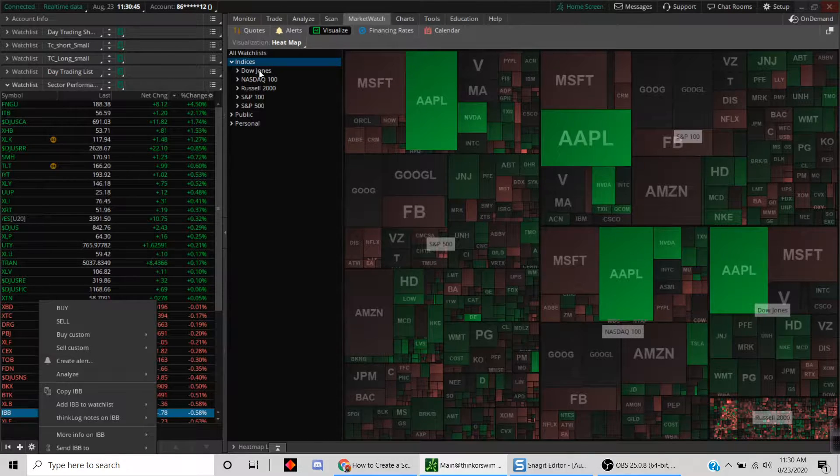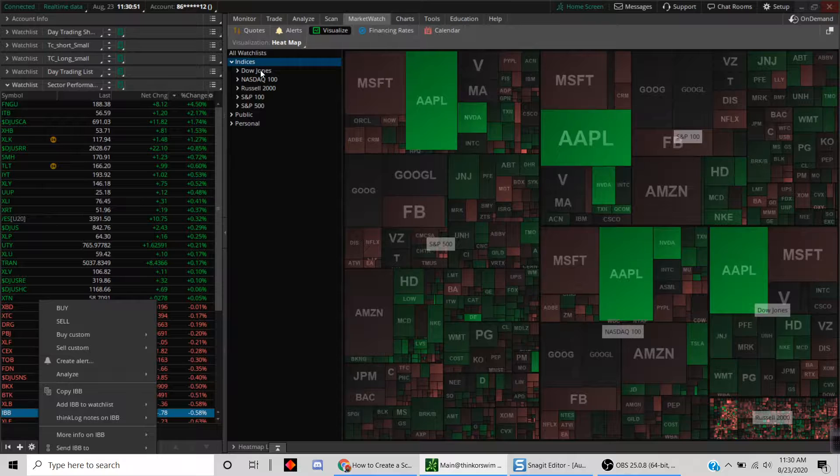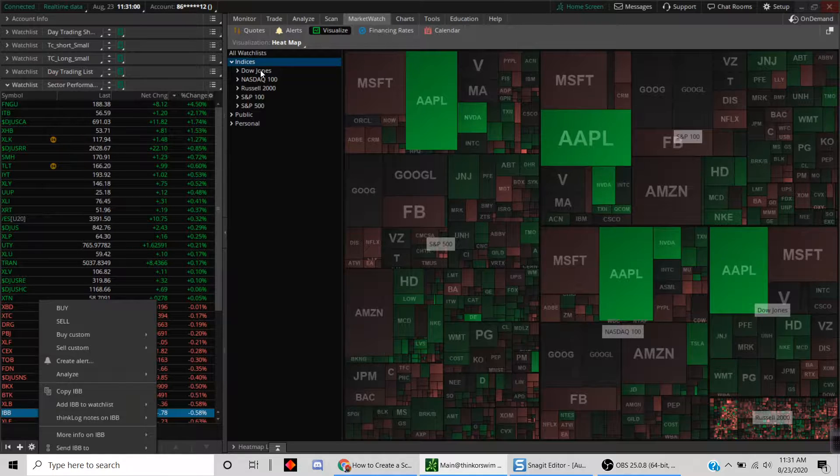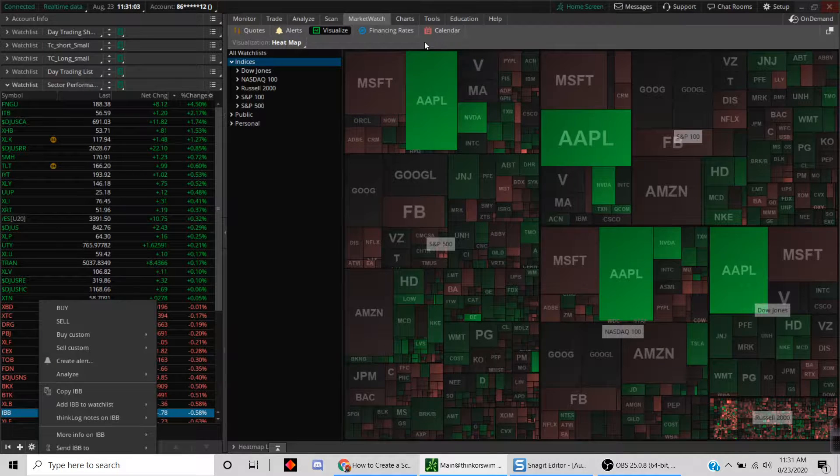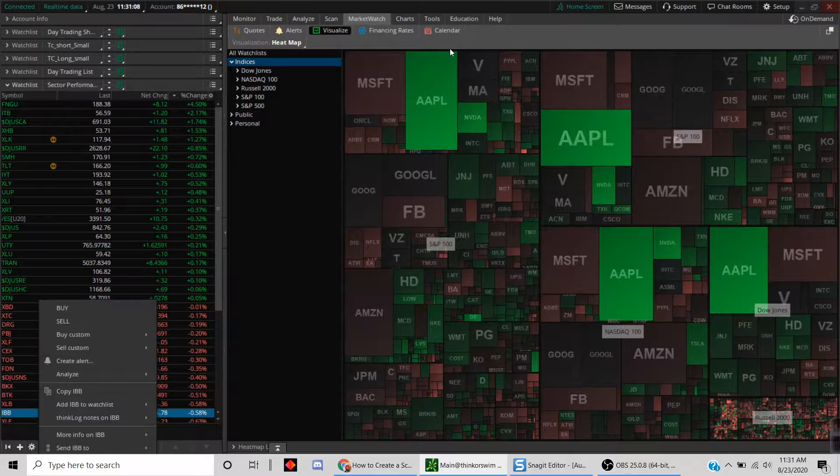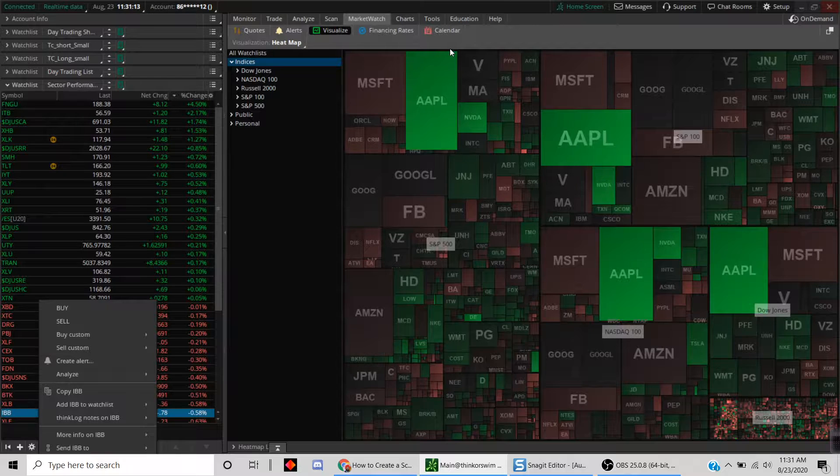Under Visualize, you will see this heat map. That's one of the things you can look at first thing in the morning. I don't do this and I'll show you why, because I use a slightly different mechanism with a static sector list.